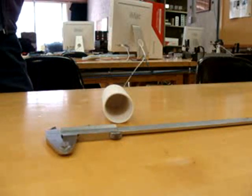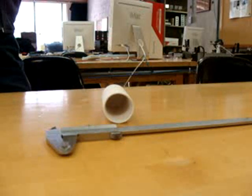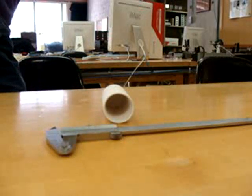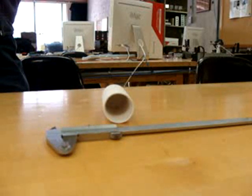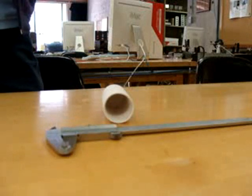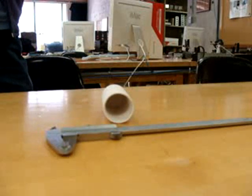A vernier caliper can measure length more precisely than a ruler. It can also measure external length, internal length, or depth.